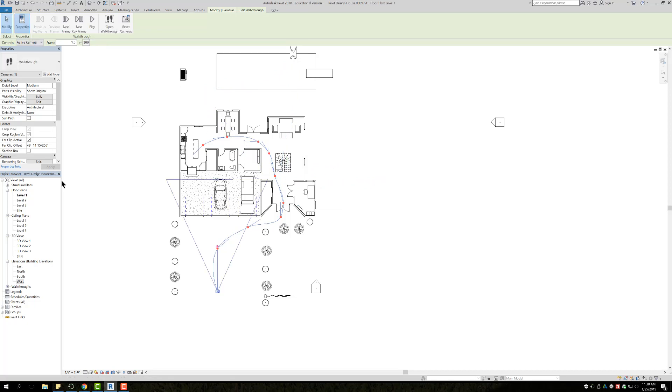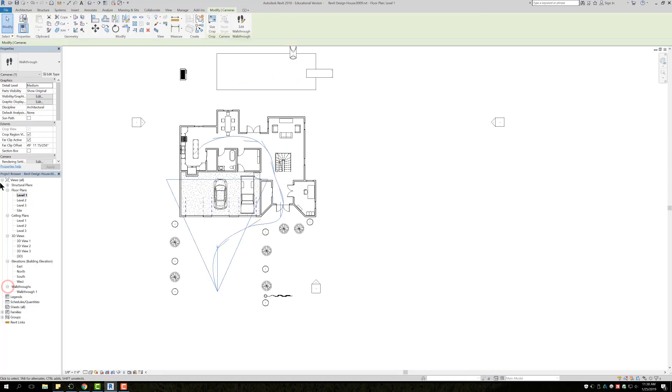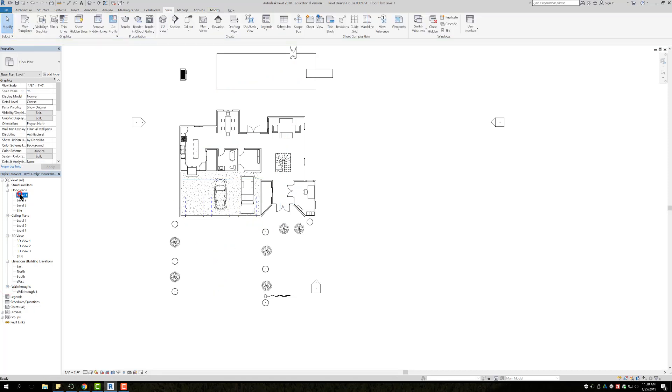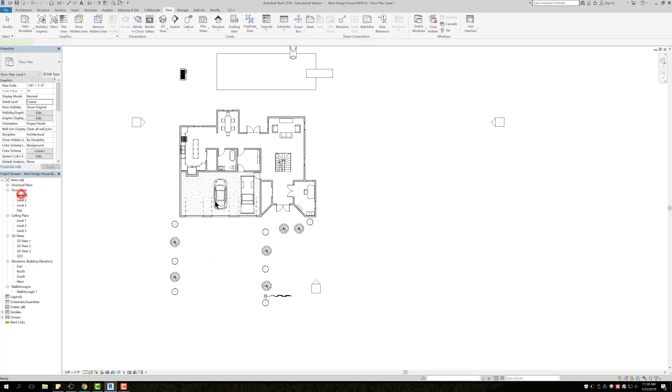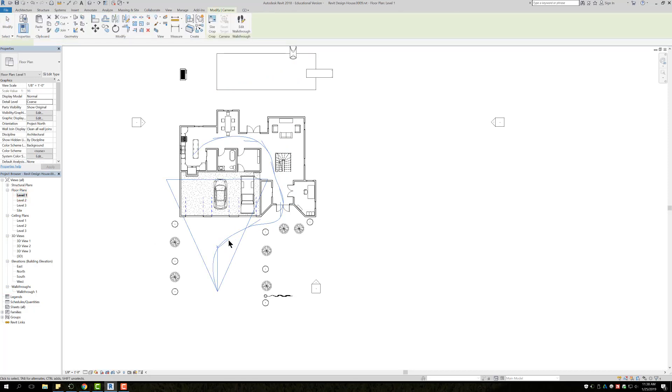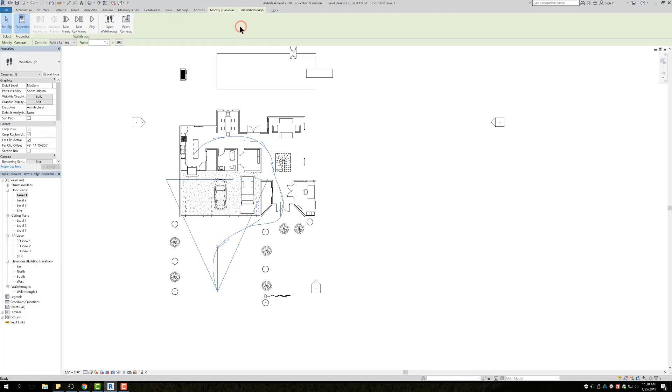In this case, before we do jump down here to our walkthroughs, I'm going to go back to Level One. Right here you can see the walkthrough is still there. So I'm going to click on it and do Edit Walkthrough.